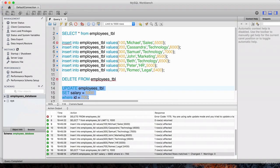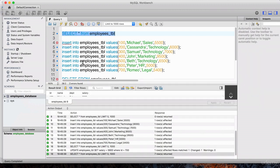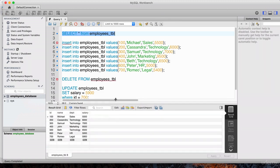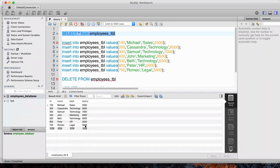Let's verify that's his new salary. Do a SELECT * FROM the employees table, hit execute, close the log. And you'll notice that his salary is, in fact, now $5,900.